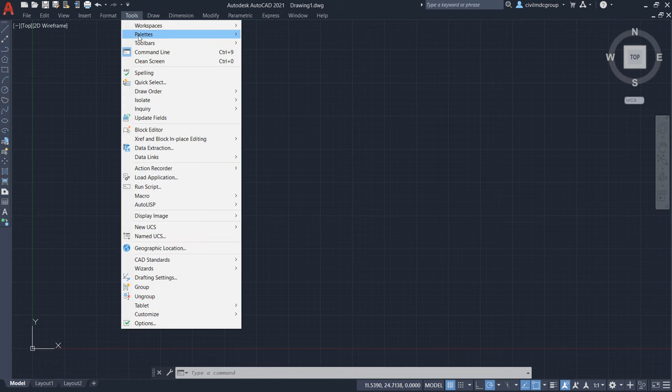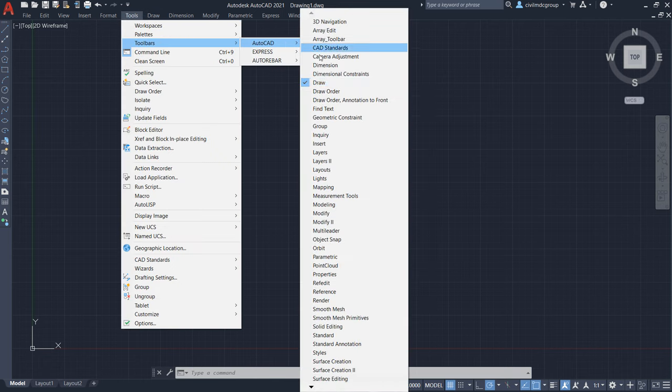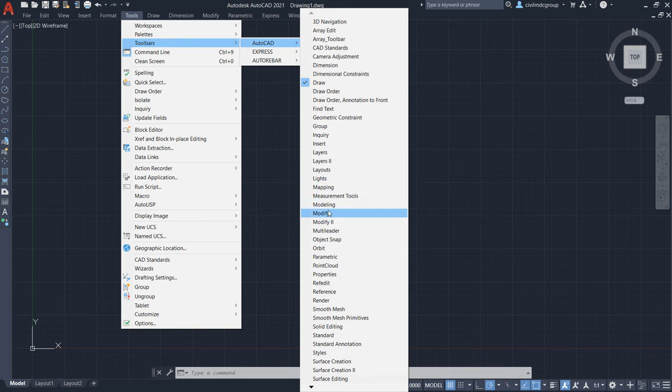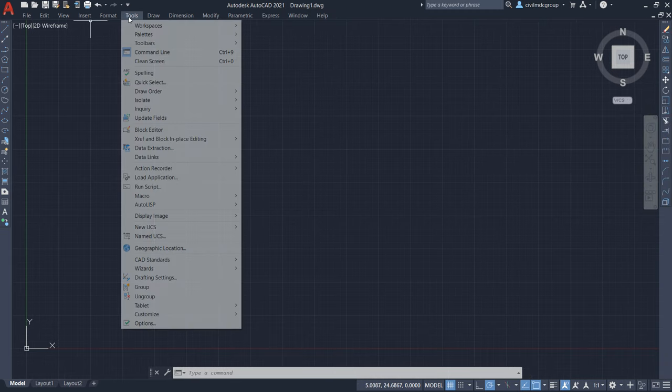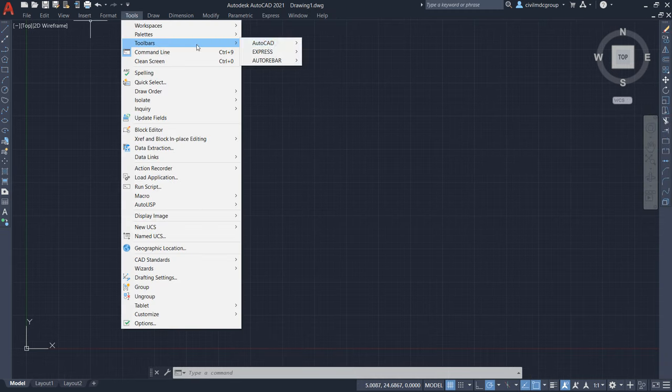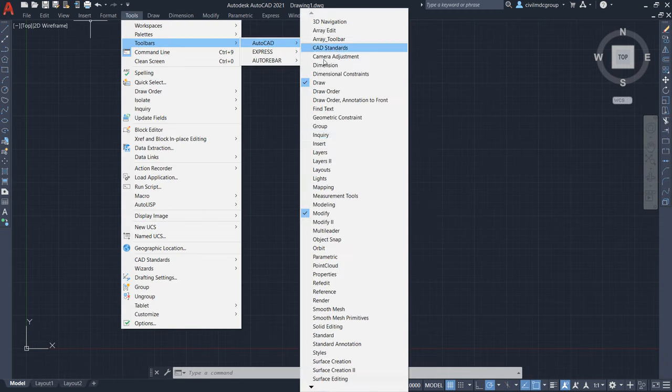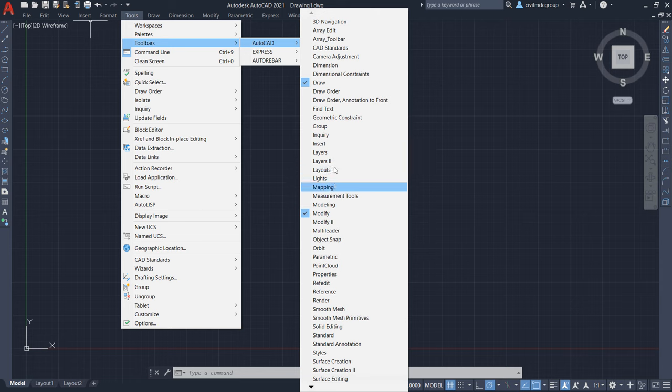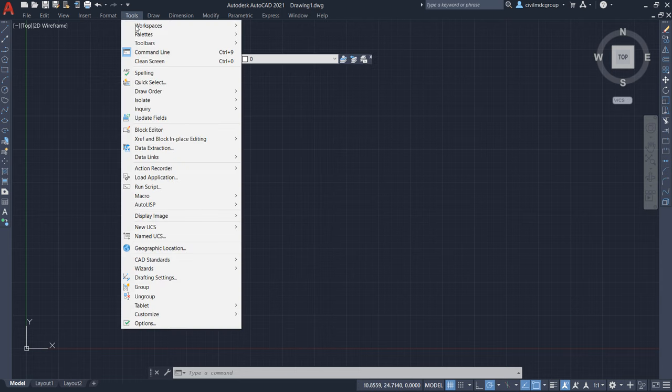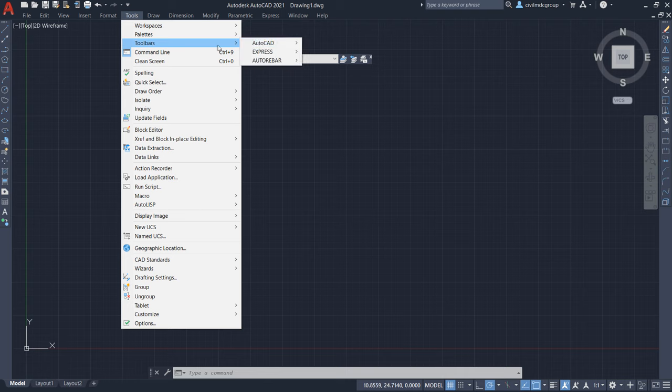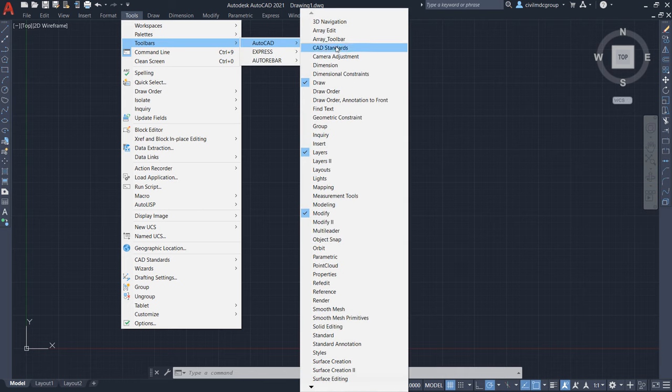Second, toolbars, AutoCAD, here is modify toolbar. Here, toolbars, here is layer 1, tools, toolbar. Here is layer 2, toolbar.